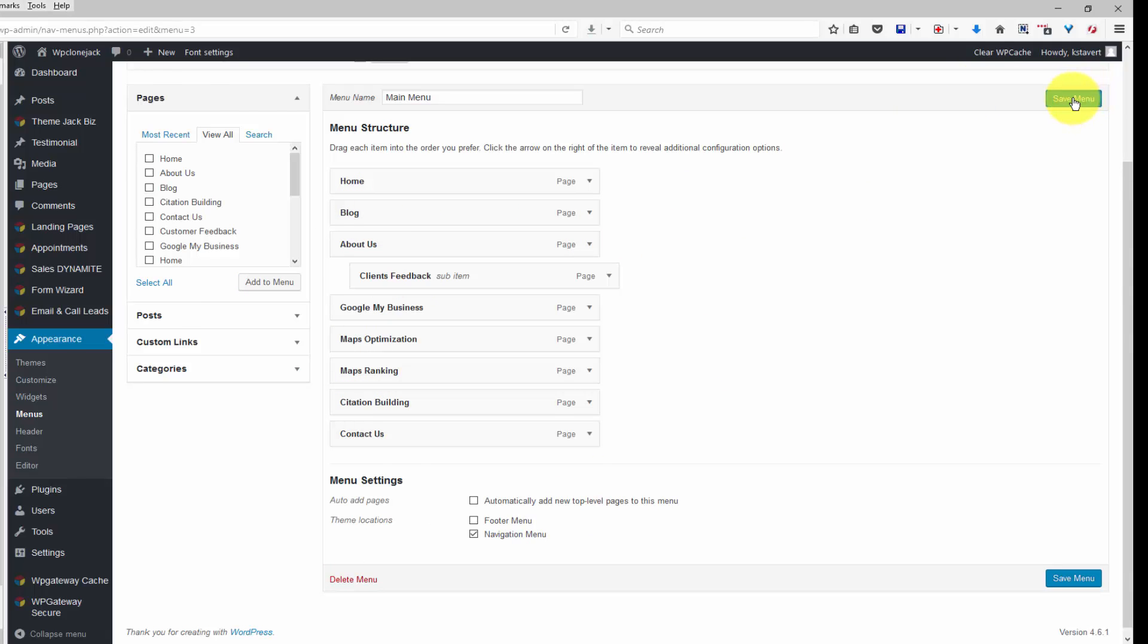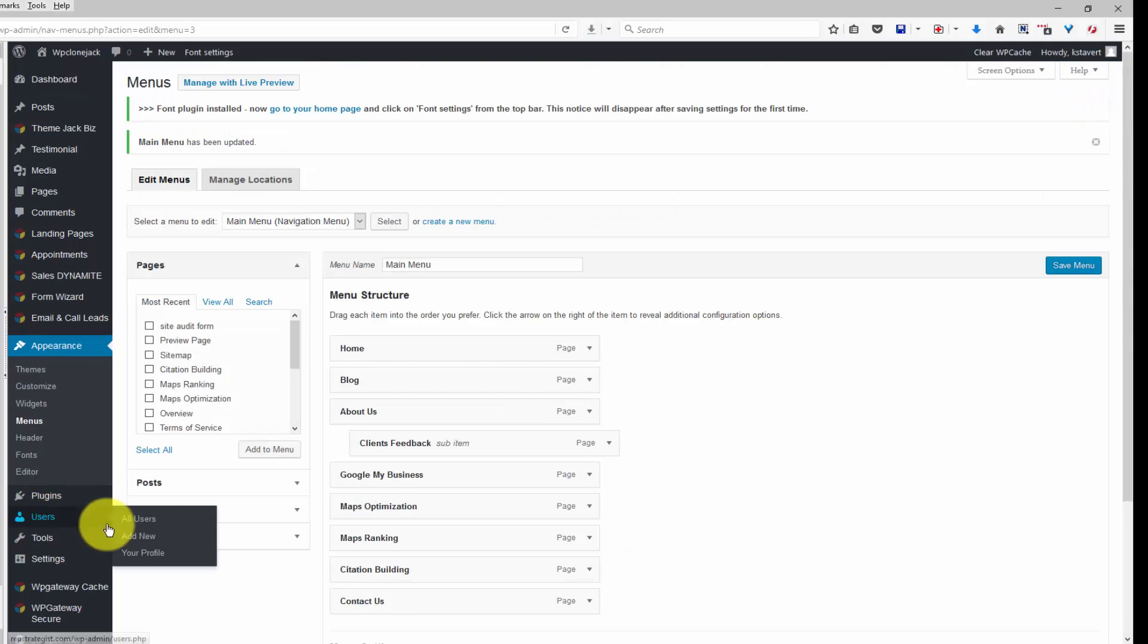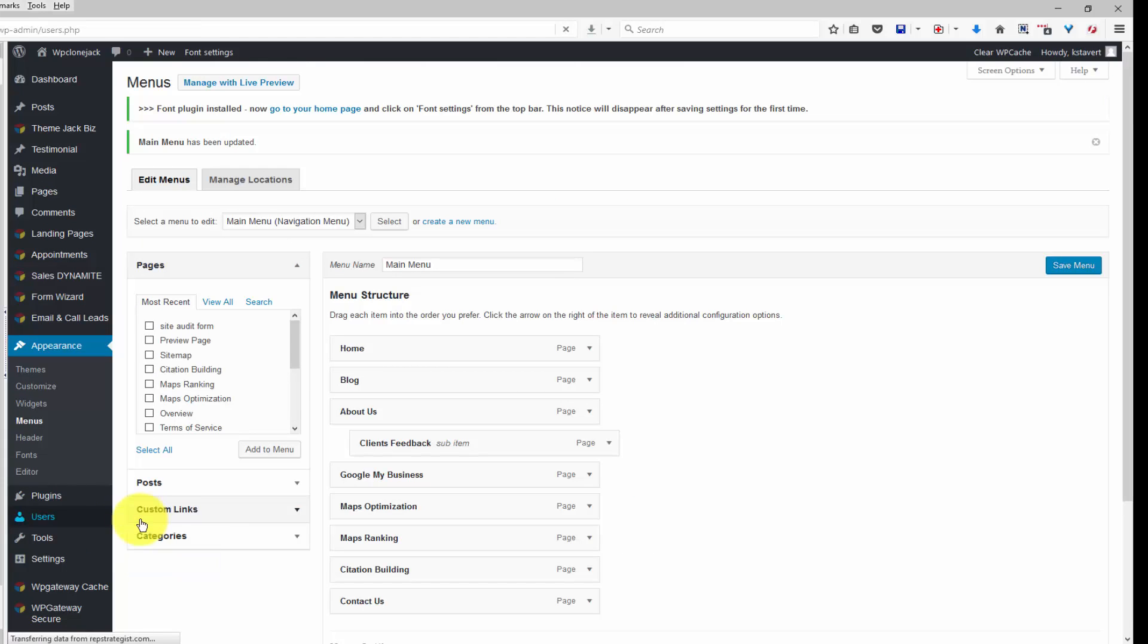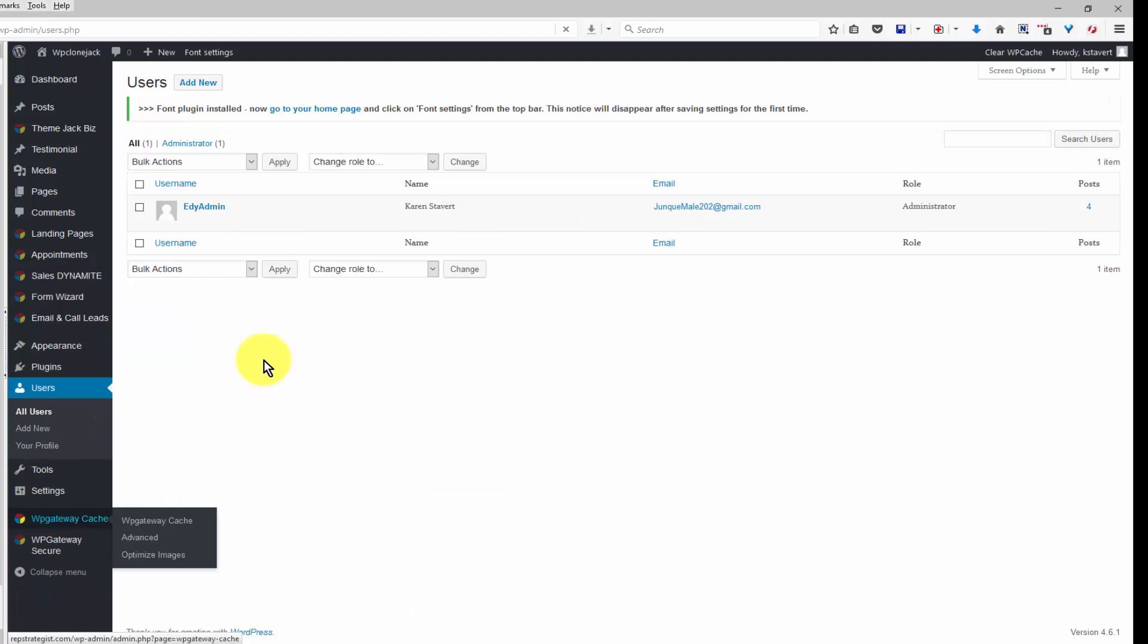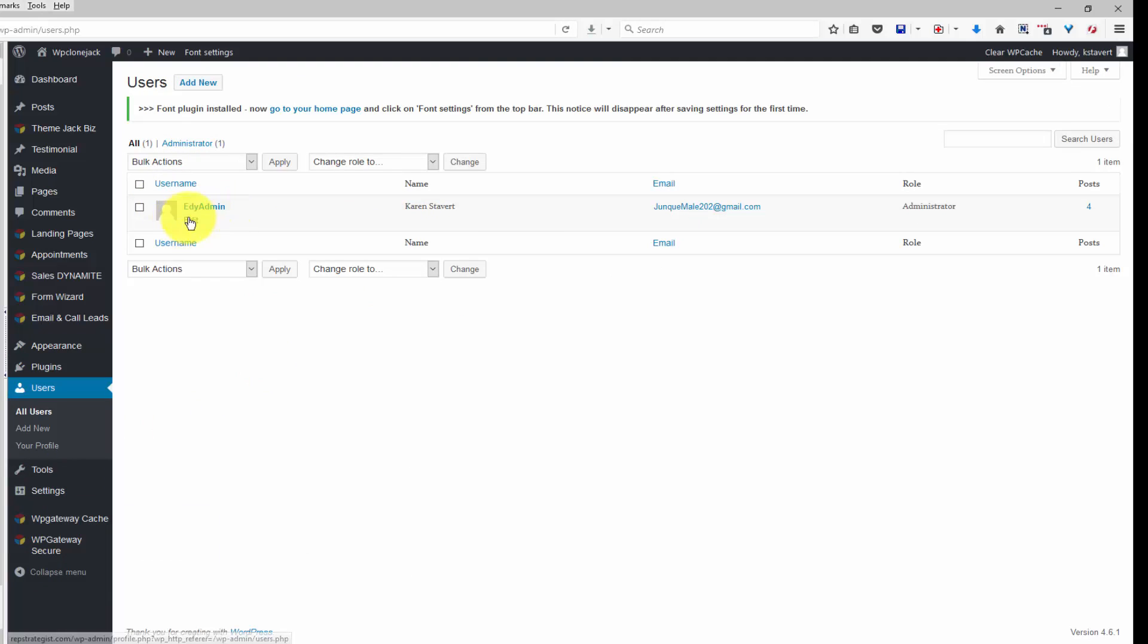One other thing that people have asked about is the author. You click on users and here is your username, your name, email address. Click on edit under username.